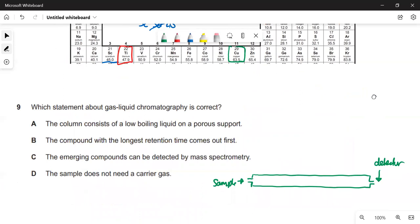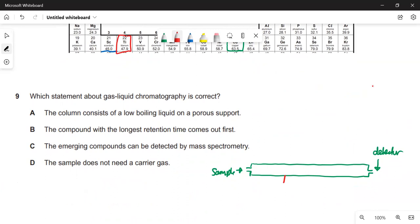Gas-liquid chromatography: you put the sample into a column and different compounds have different retention times — some stay in the column longer. To make the sample move you need to add a carrier gas such as nitrogen or argon to push it along. A is wrong — the column consists of a solid, not a low-boiling-point liquid. B is wrong — the compound with the longest retention time comes out last, not first. C is correct — the emerging compounds can be detected by mass spectrometry. D is wrong — you do need a carrier gas.